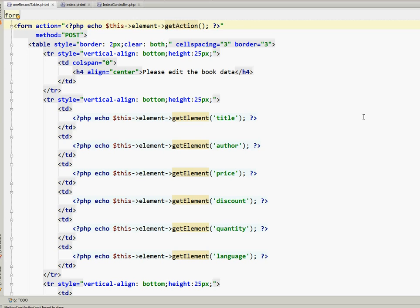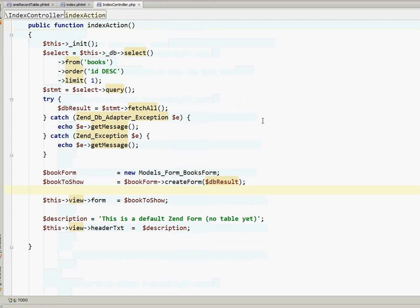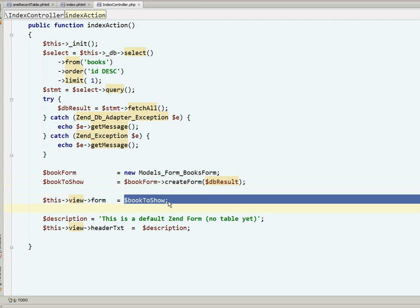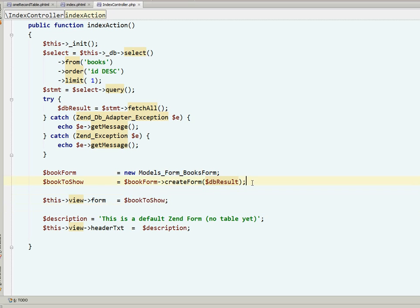This is the first step of our work. The second step is to go into the controller and we are in the index action, very basic action script. The top lines are getting a record from a database table and then we need an instance of a Zend Form or rather of our class extending the Zend Form. And we save this instance in the variable which you can see here named book to show. And now at this moment before we send book to show to the view form, before we assign it to the form,